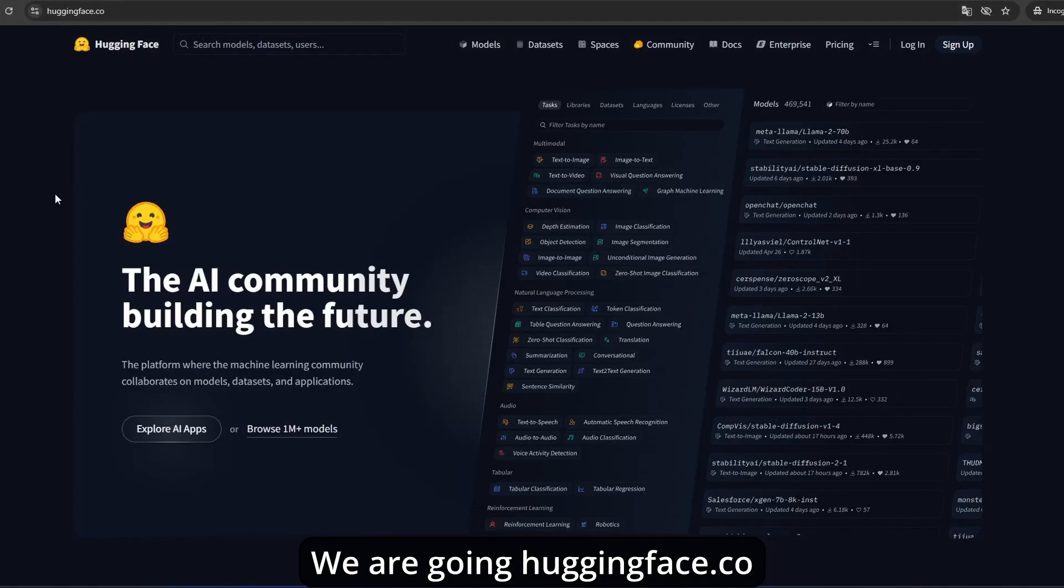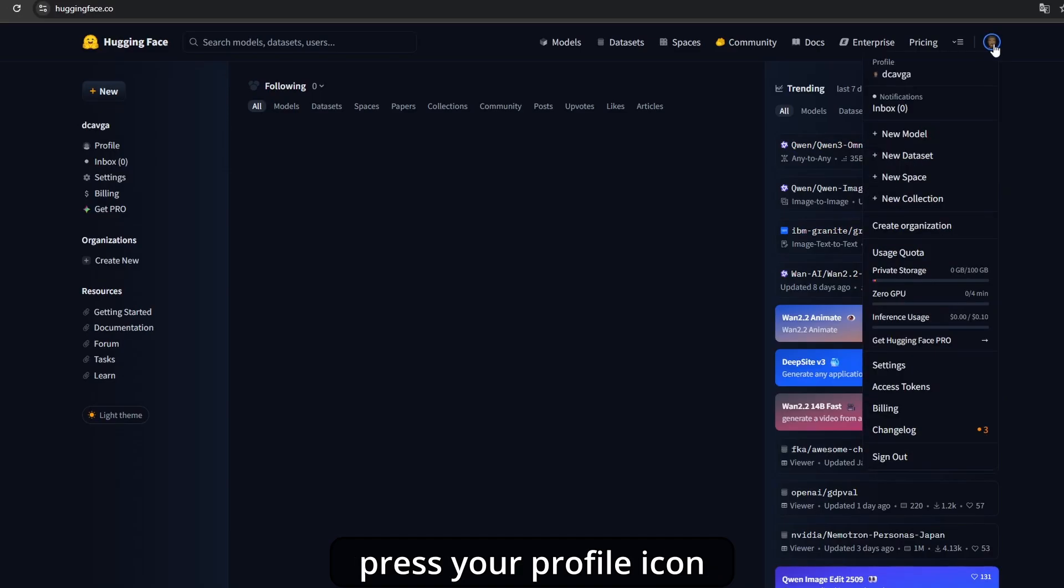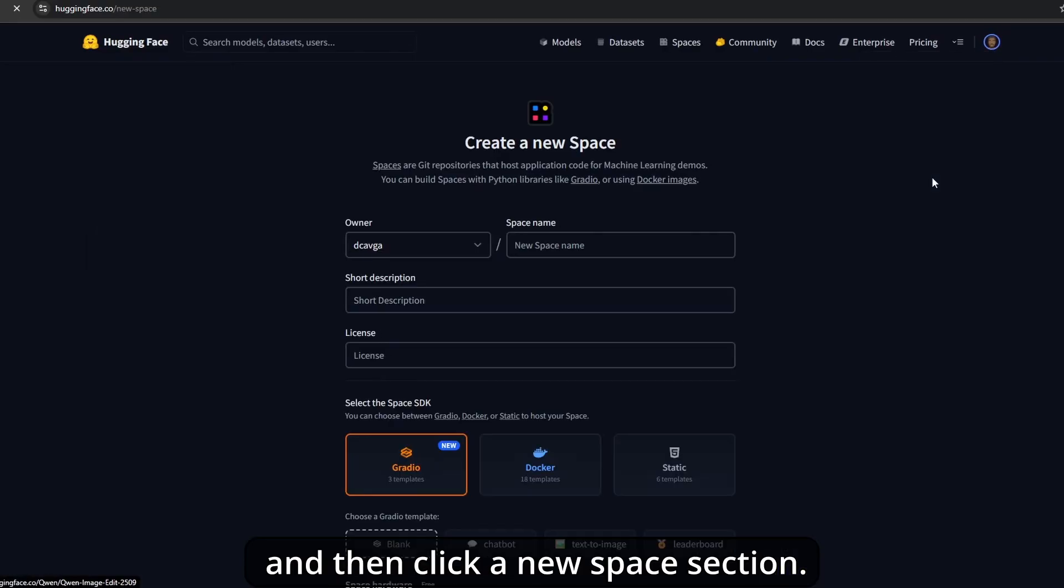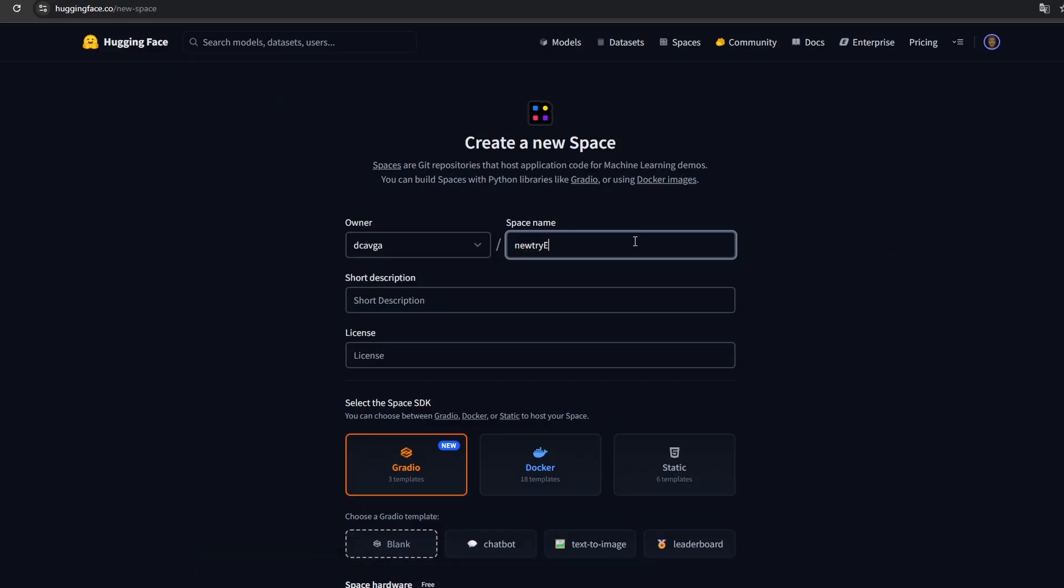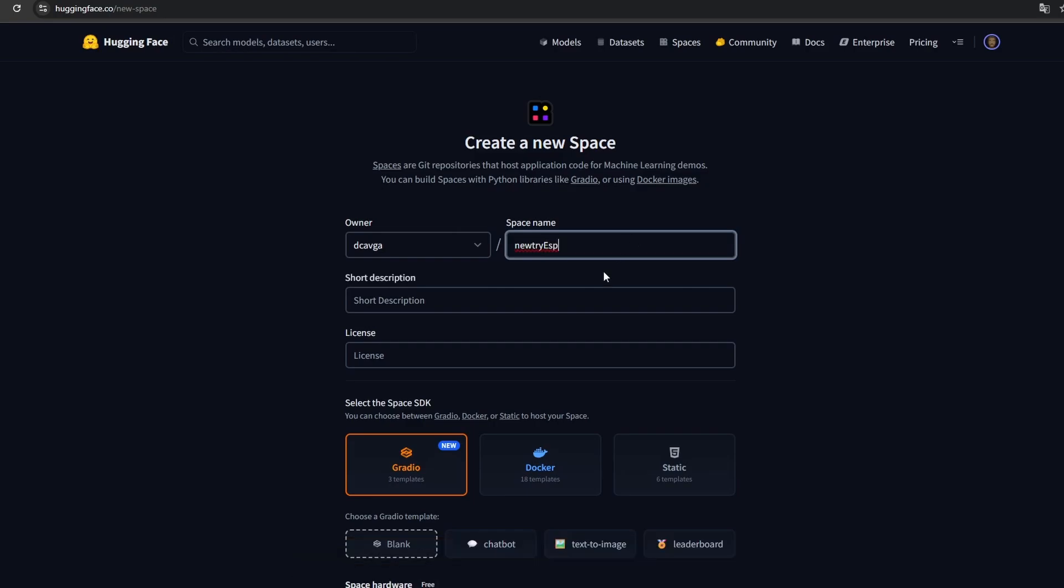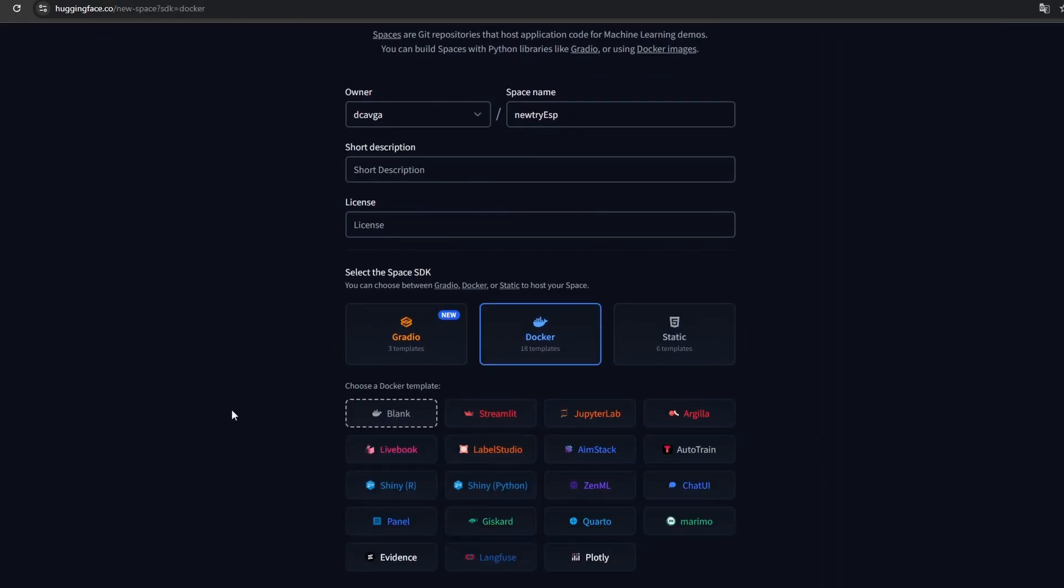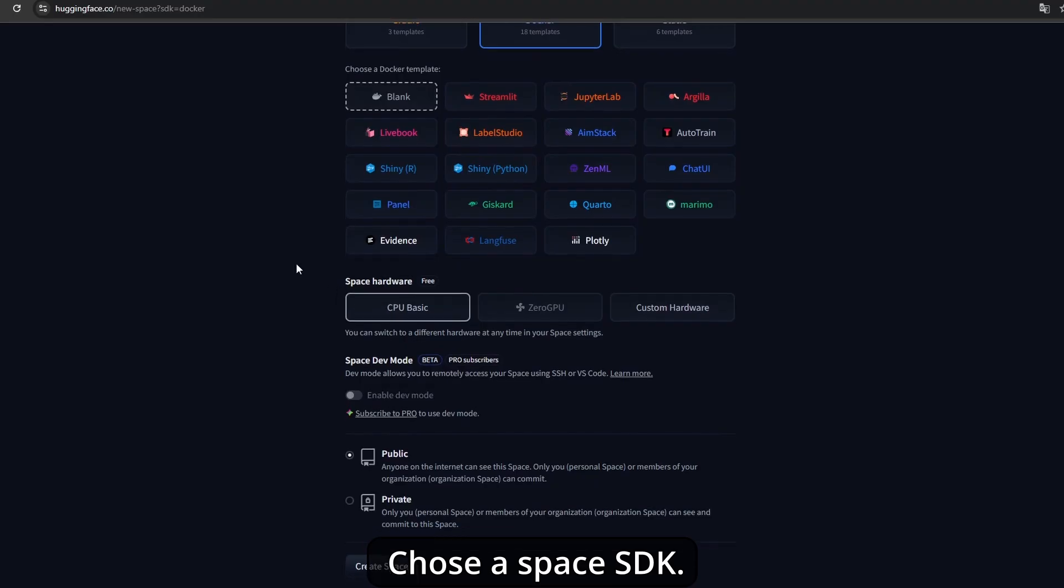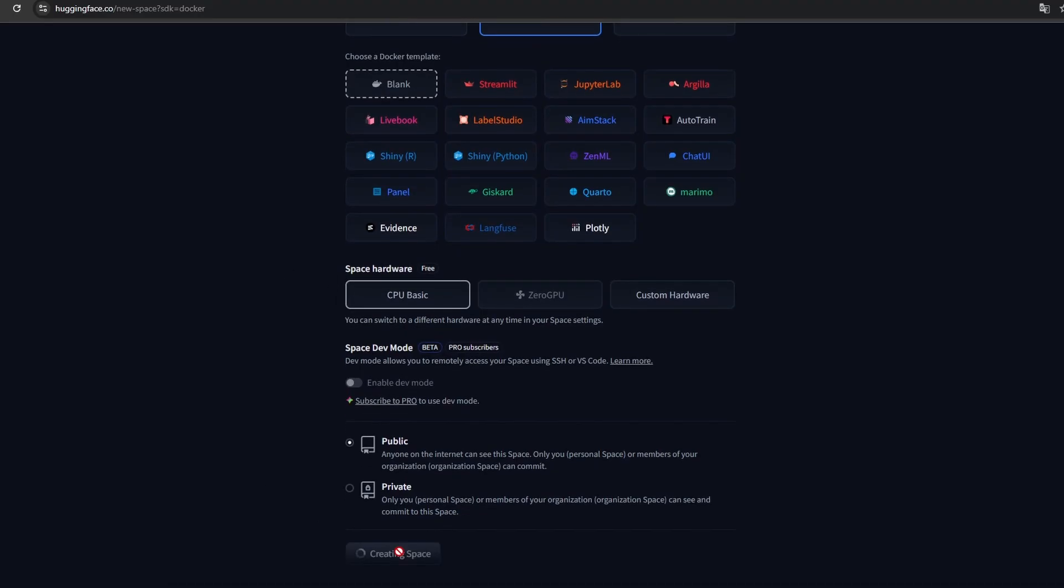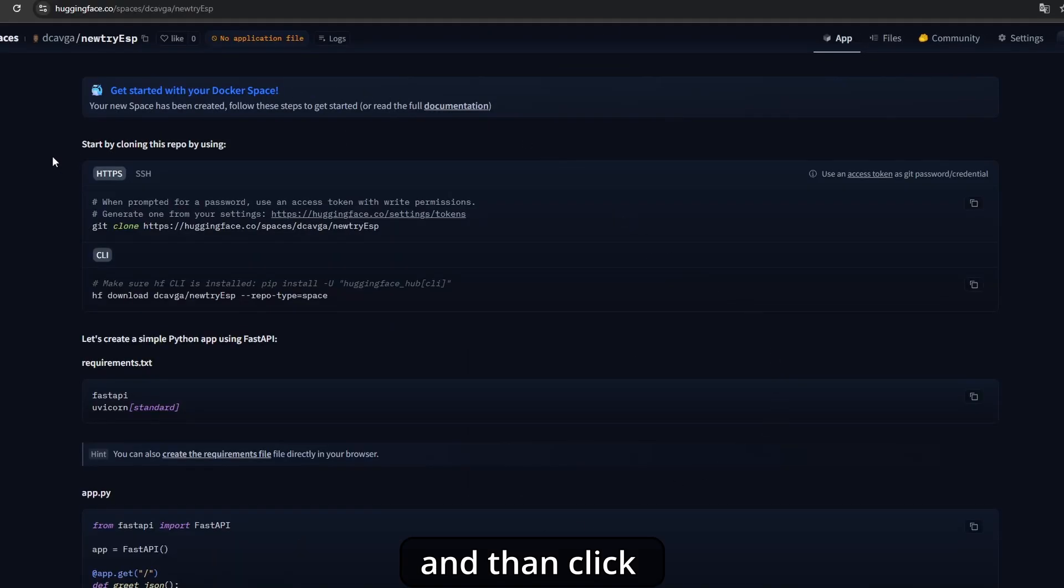We're going to huggingface.com. After we create a free account, press your profile icon and then click the new space section. On this page, we're going to generate an AI server. You can see your user ID, write in your space name. Any specific name is fine. Description and license are not necessary, but you can fill them and select a license. I'll leave it empty. Choose a space SDK. We choose Docker SDK and blank template. Select space hardware CPU basic. Leave the server type as public, and then click create space button.